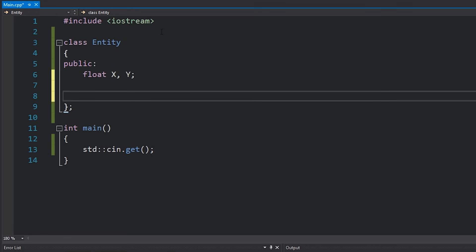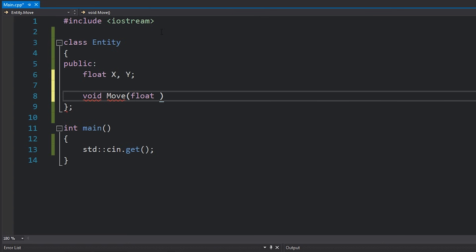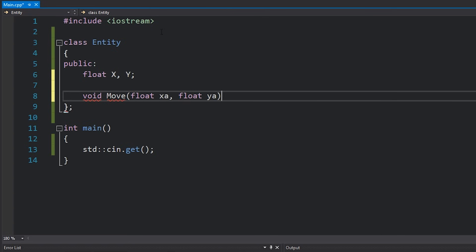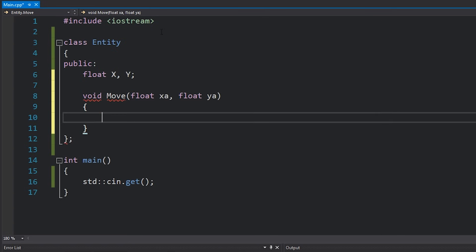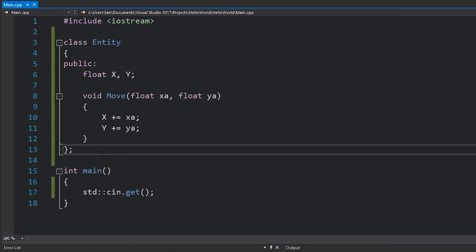Next, we might want to give every entity the ability to move, perhaps via a move method that takes in xa and ya — the amount we want to move by. So we've got a base entity class, and we've basically said that every single entity we create in our game will have these traits.